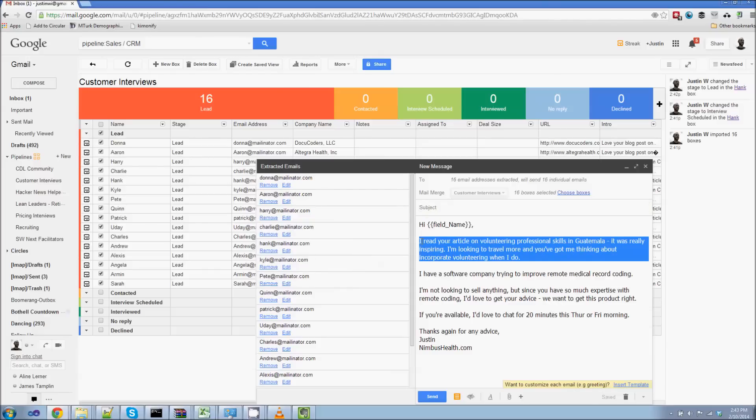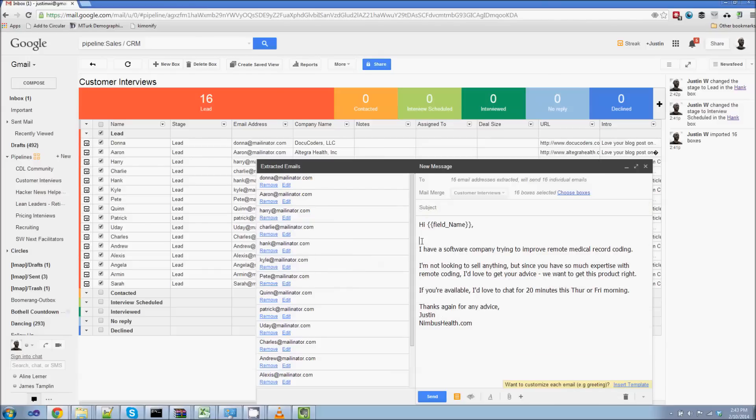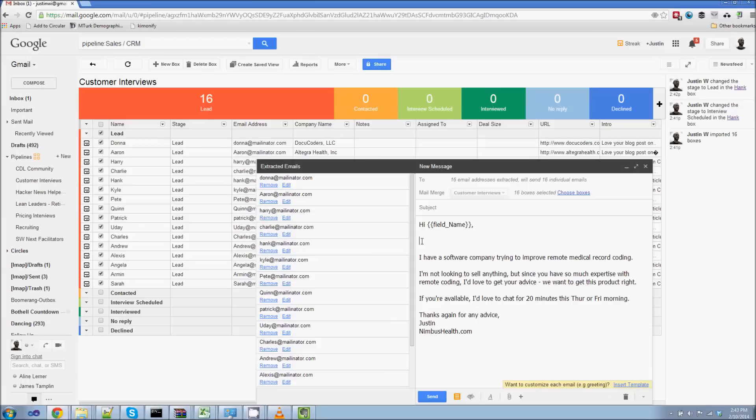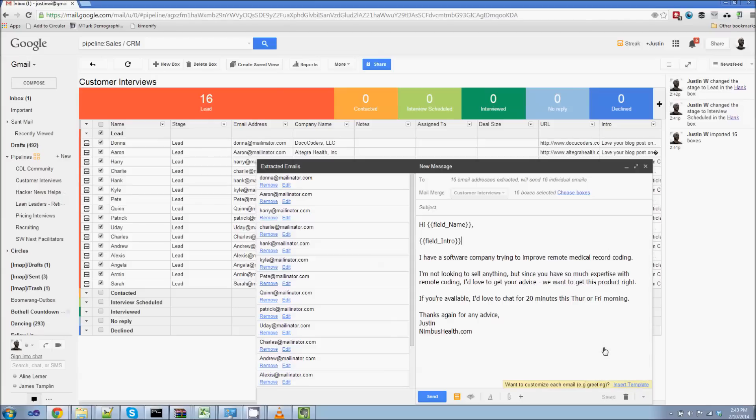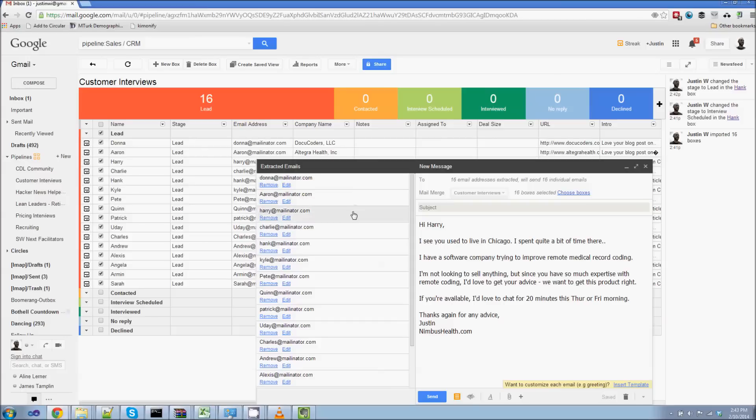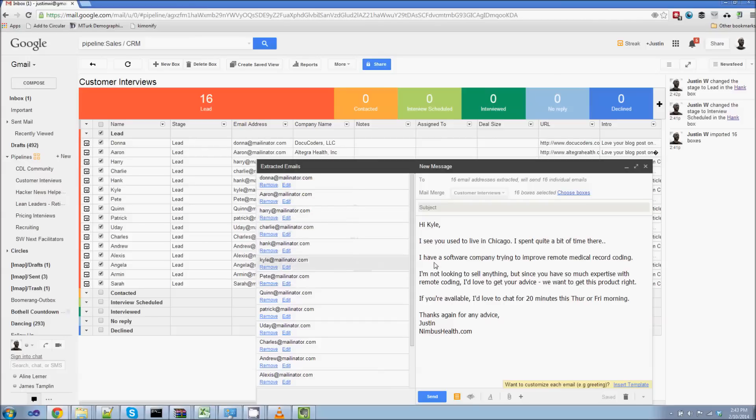This is all the intro line. So I'm actually going to remove that. I'm going to put in another template here. This is my intro template. So you can see as I go over to Donna, I love your blog post on blah, blah, blah, blog post, Chicago, et cetera. So you can see these are automatically getting personalized. And then for the subject line, I'm going to include something like remote coding.